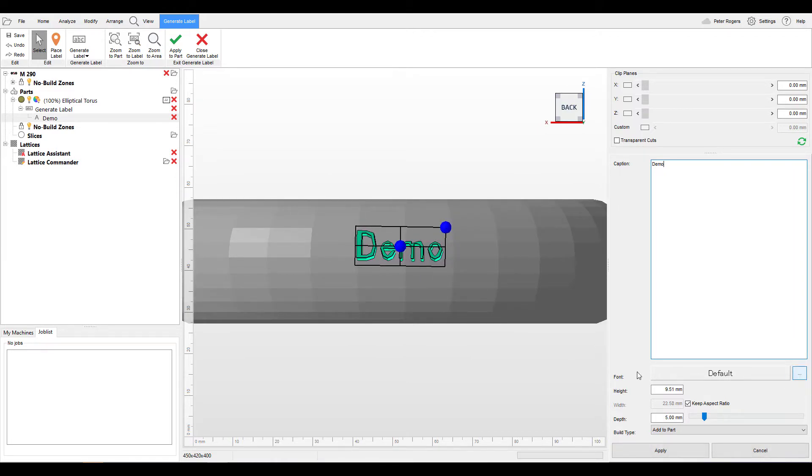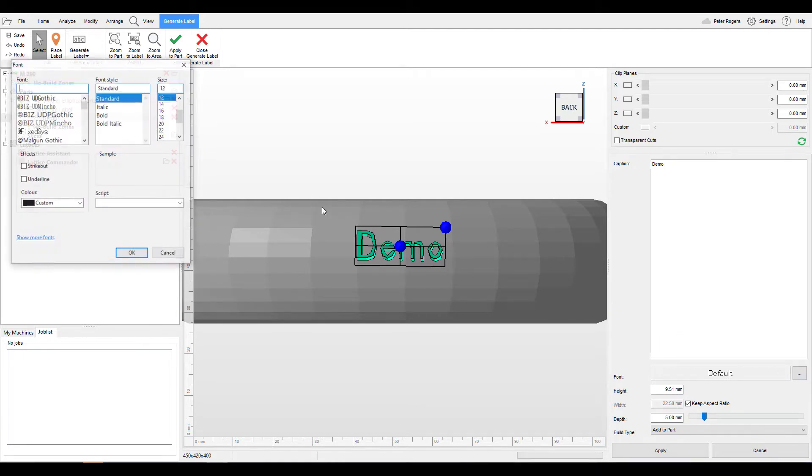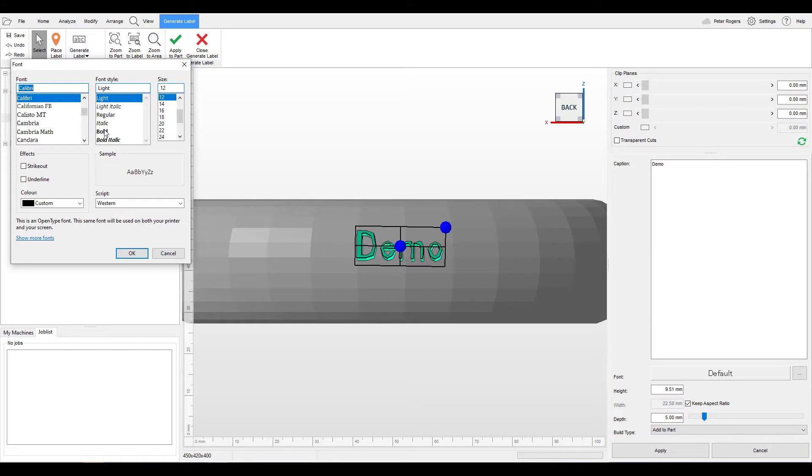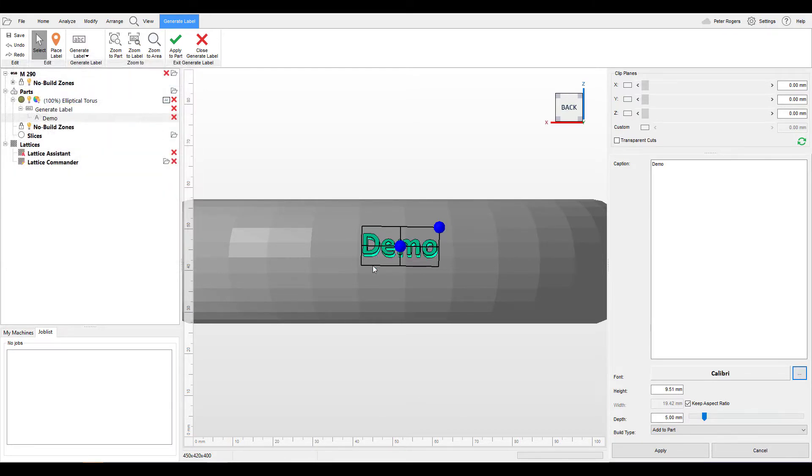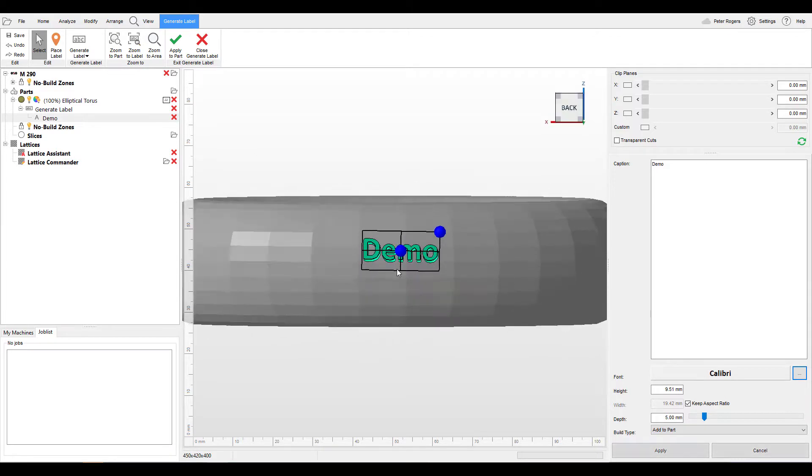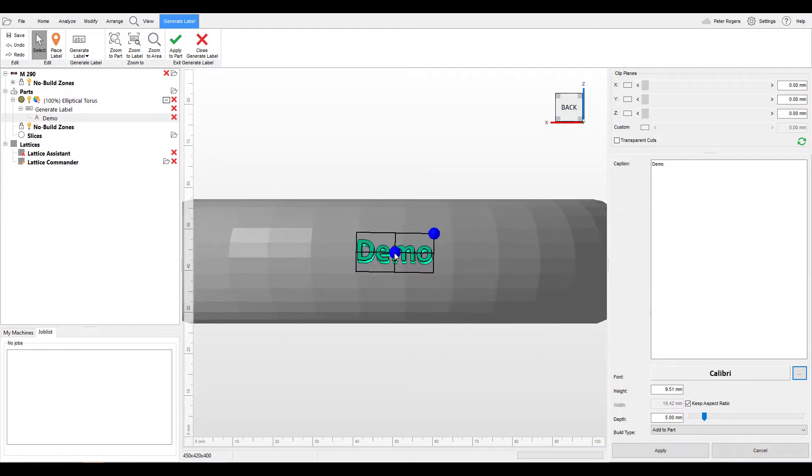I'm not a massive fan of this font, so we're going to go into font. We can change the font, we can make it bold if we want. And when we click OK, it will be reflected in the design that we have here.